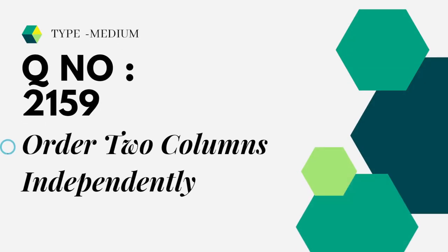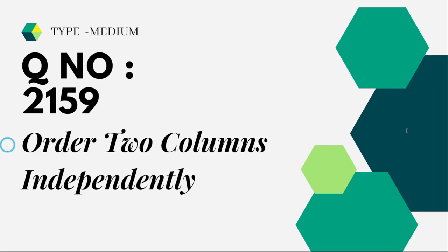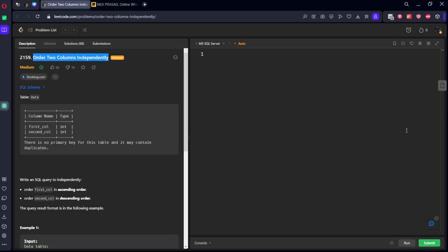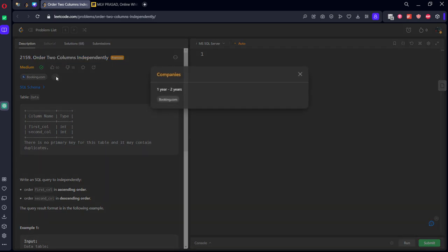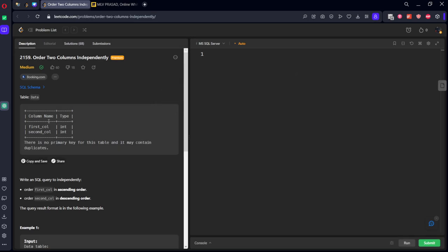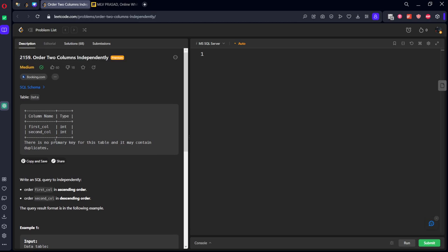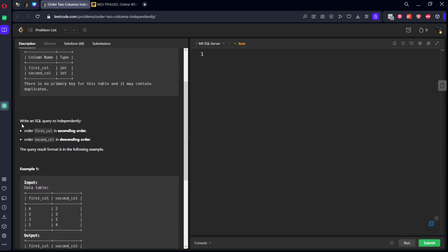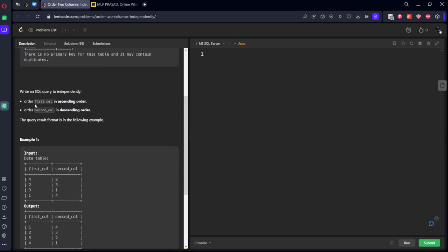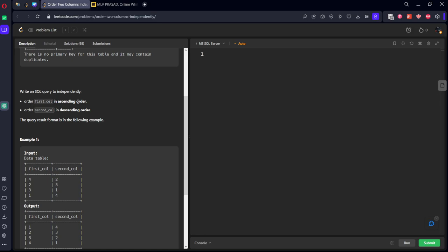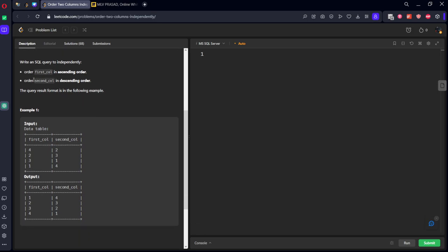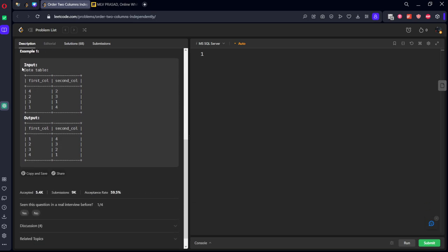Question number 2159, Order Two Columns Independently, type medium. Let's see the question. It is already asked in Booking.com for entry level one to two years. They have given a data table which is consisting of first column and second column. Write an SQL query to independently order first column in ascending order and order second column in descending order and return it.